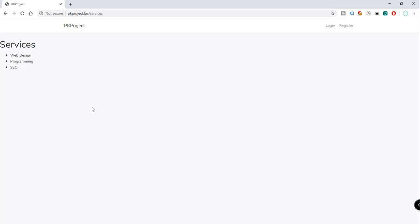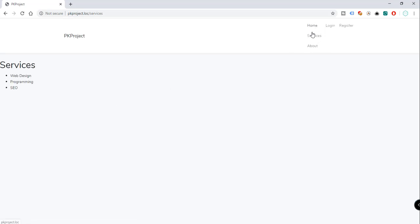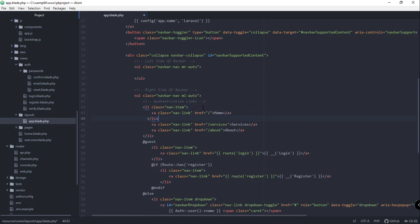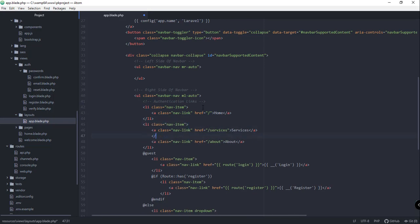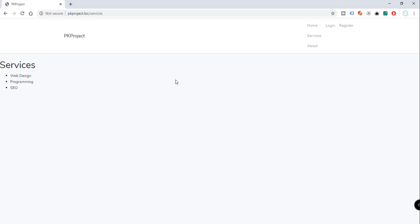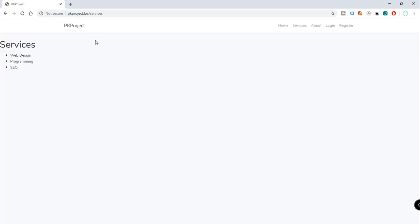Let's refresh our page — there you go, we can see the Home, Services, and About sections. But we need to modify the layout because we want these to align with Login and Register. So let's go back to our code editor. Instead of having one nav item, let's make it three — one for Home, one for Services, and close the list item tag. Paste another one, then save.